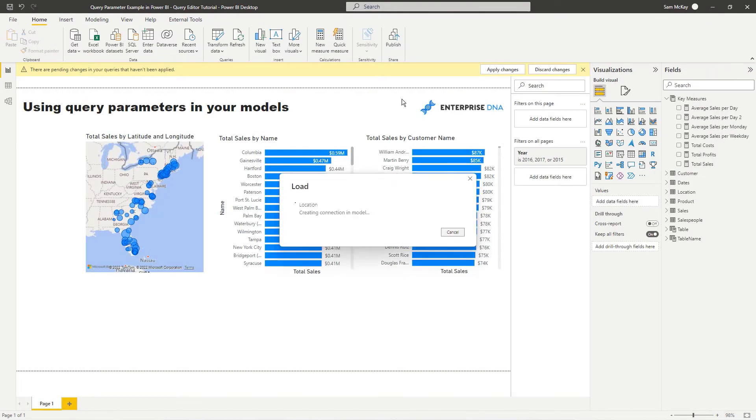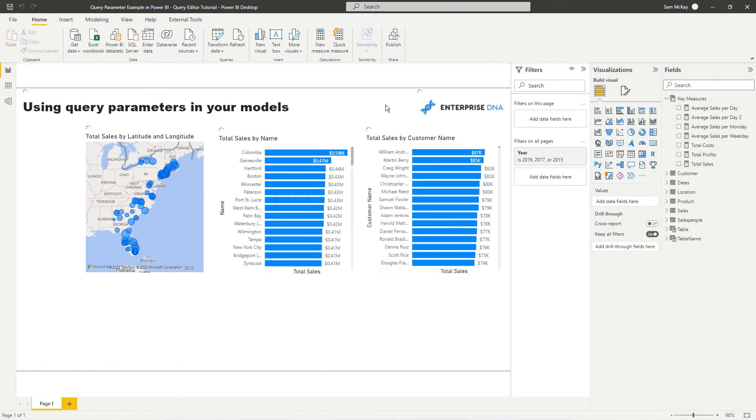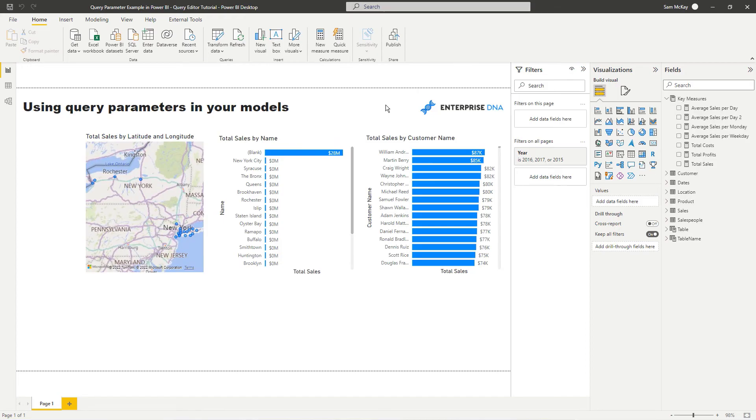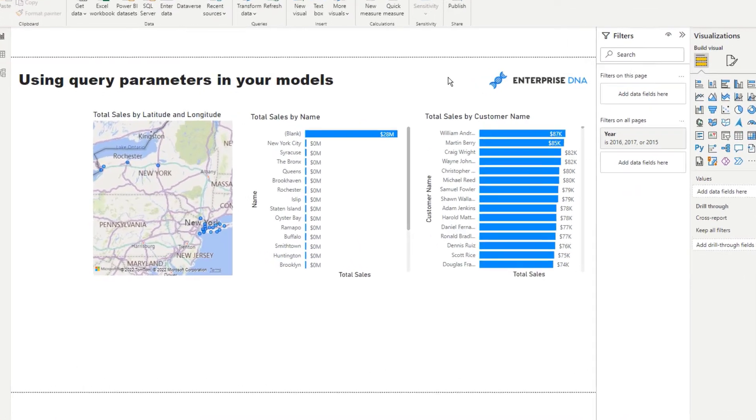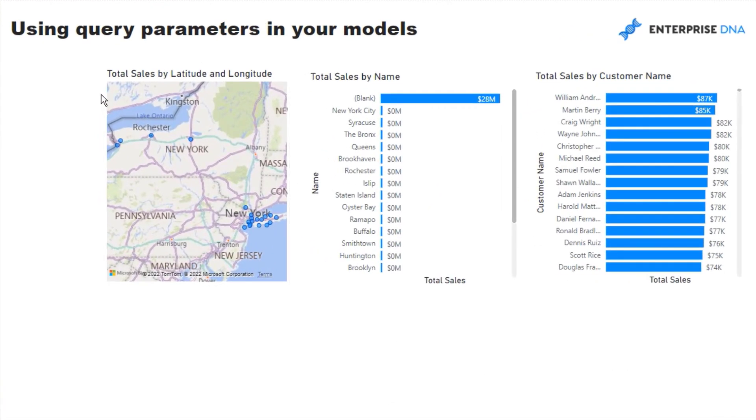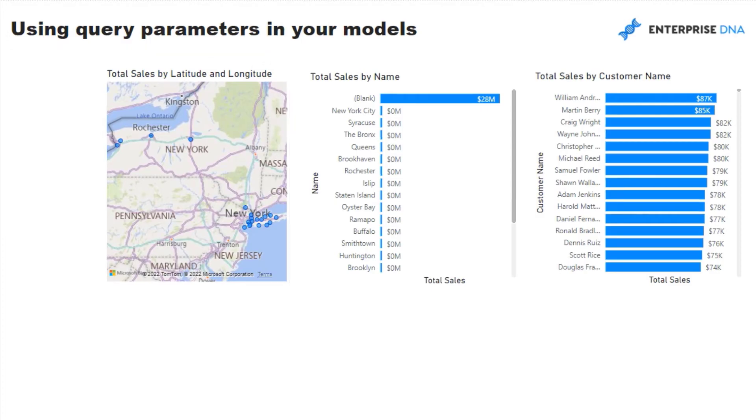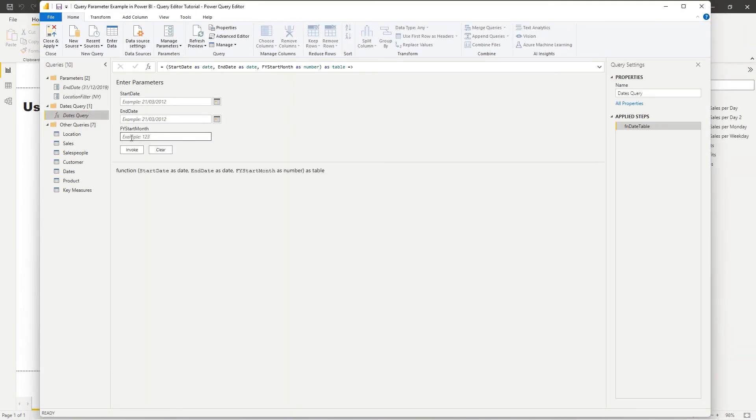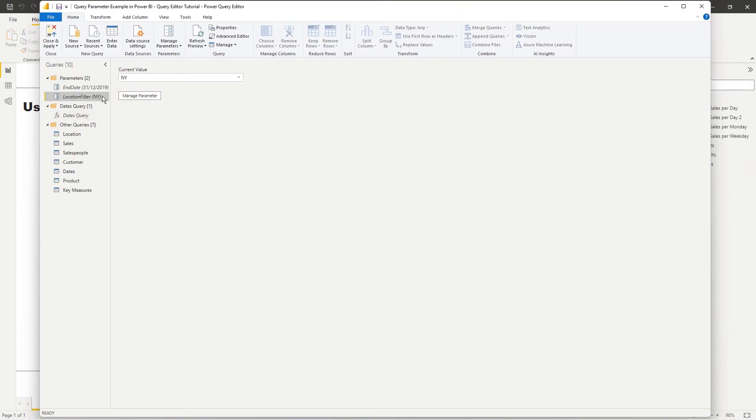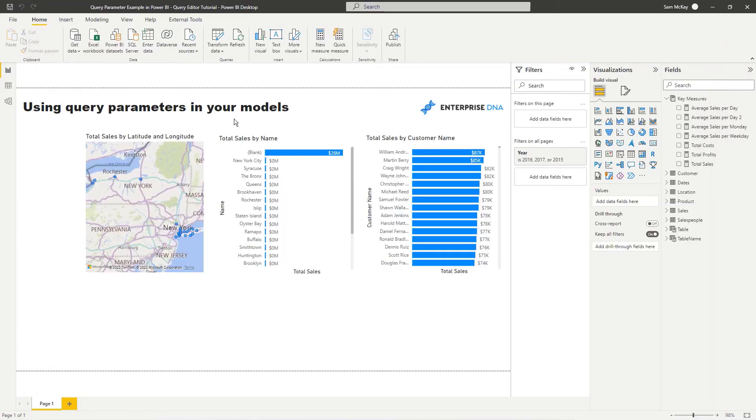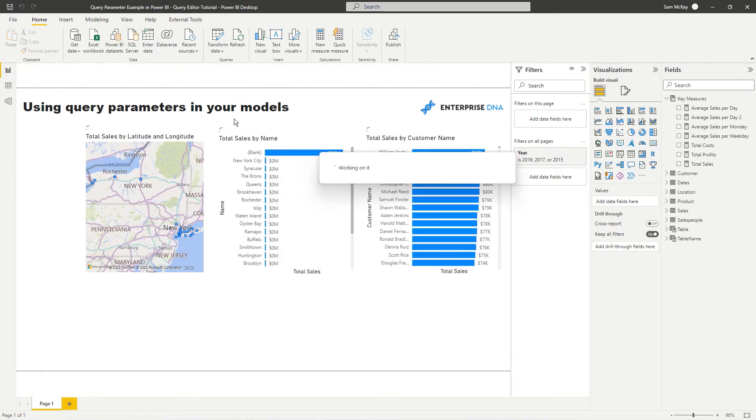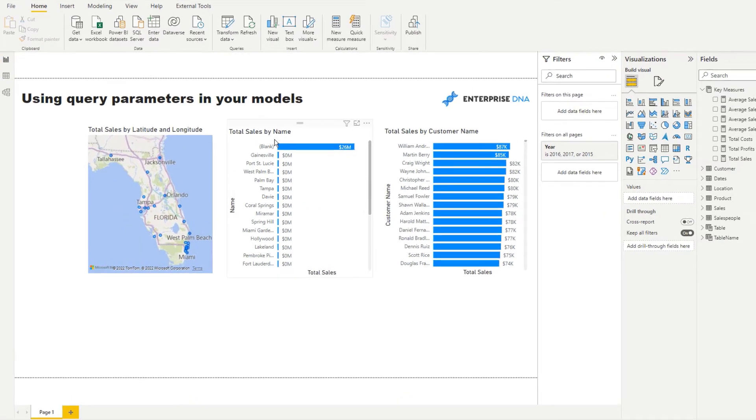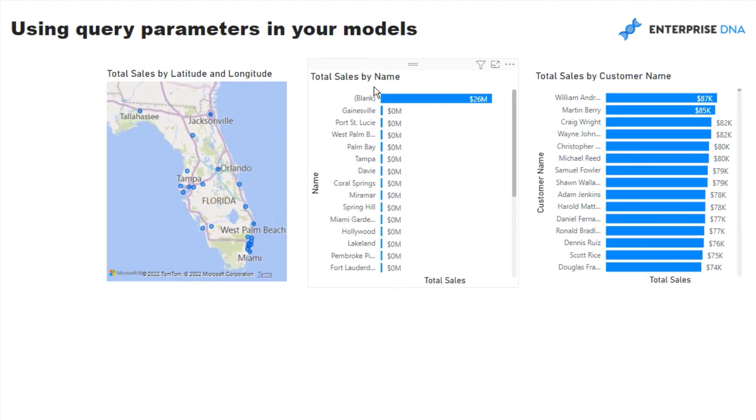And then check this out. If we then commit it, then what's going to happen is the entire table is going to be filtered for that particular parameter, right? And so then we can jump back here and again, do a quick change to say, instead of New York, we go Florida, back to Florida, and then we can commit it again.